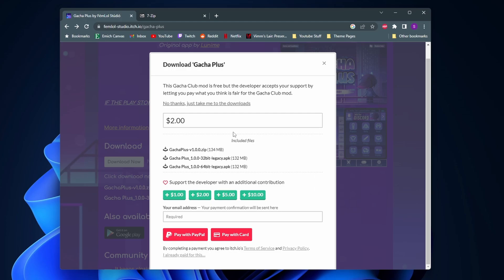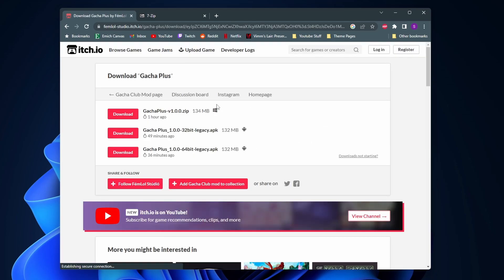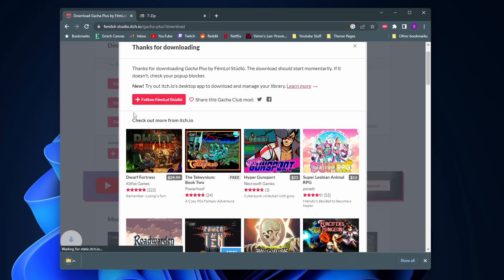It's always good to support modders and indie developers that make great work but if you just want to get the game for free we can click on this no thanks just take me to the downloads. And now we just need to click on the red download button on this top one here with the Windows icon on it.